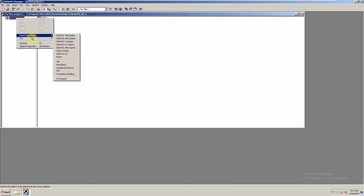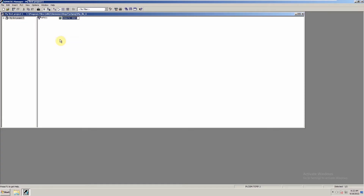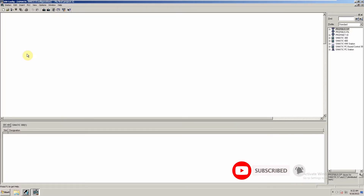We will right-click and go to Insert New Object, then click on the SIMATIC S7-300 station. There are a few other options here like 400 station, PC HMI, and PG/PC, but today we will select the SIMATIC S7-300 station. Once our station is added, we can open it and see the hardware configuration option. We will double click on it to open the hardware configuration window, which is used to configure the hardware for this project.